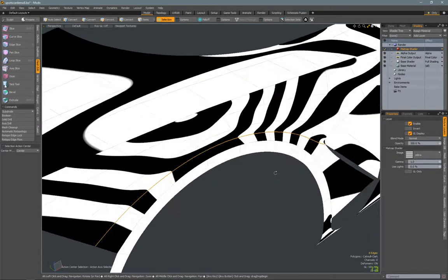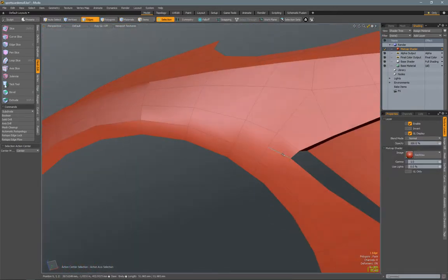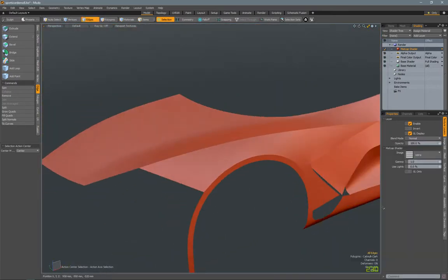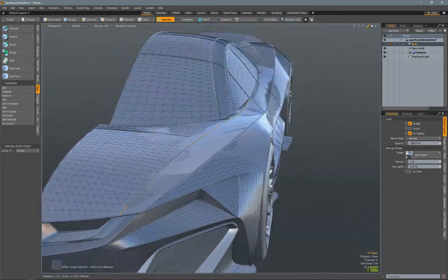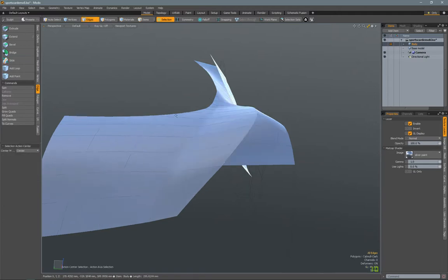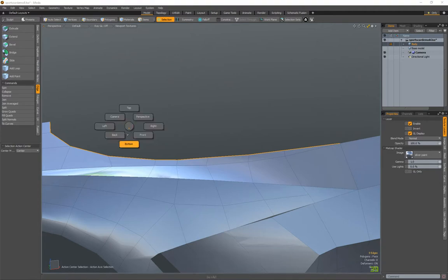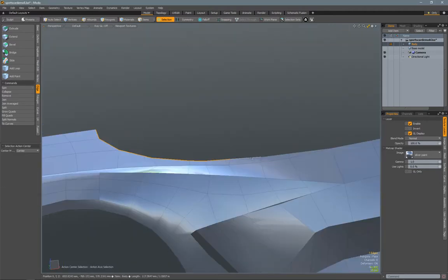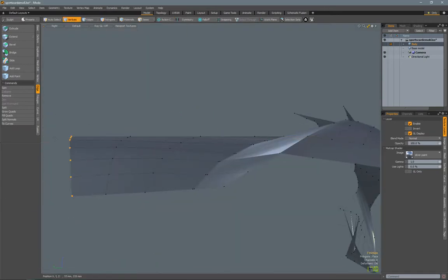That just helps visualize it a little more. Now I'm using the matcap shader to check some of the reflections and surface continuity, trying to see where some of the bumps might be. Right now it's not looking too bad. Now I start defining this area by sliding a loop closer to the one next to it to tighten up that line. I don't usually use bevel — I use edge weight for that area. It seems like it needs to be a little bit softer.